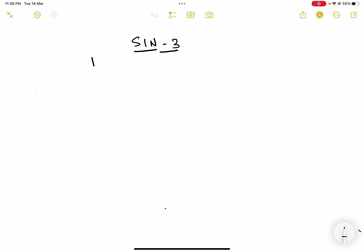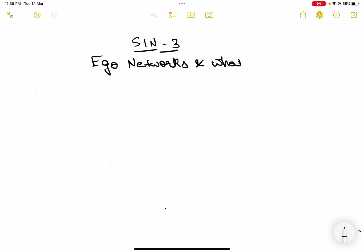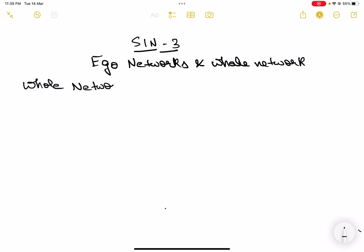In today's video we will be discussing ego networks and whole networks. A whole network is basically any graph — any simple random graph that you take is a whole network because it is complete, it is whole.